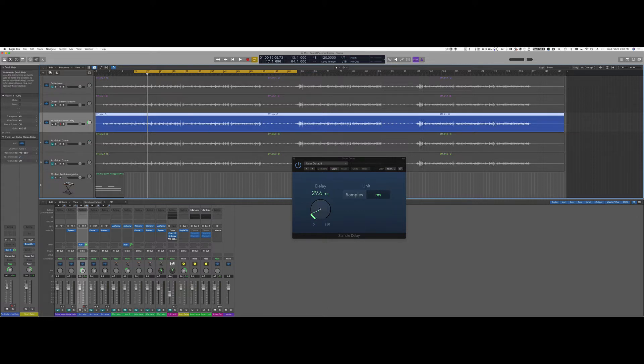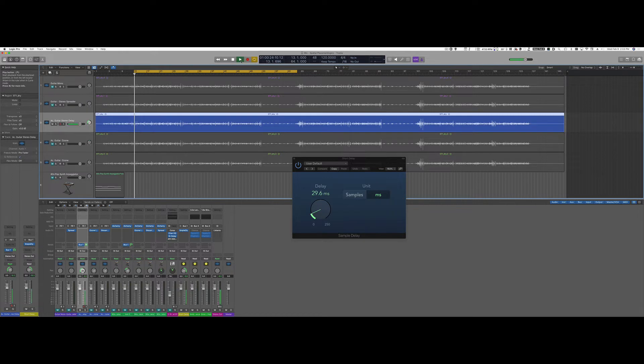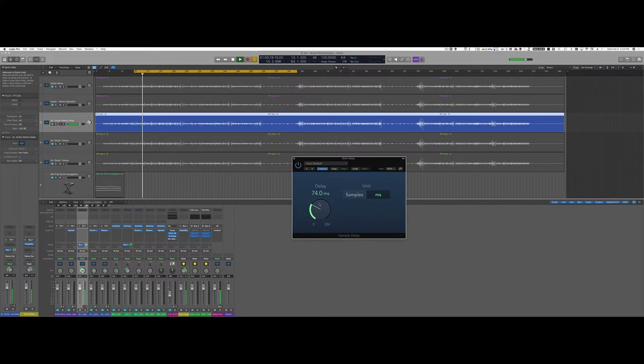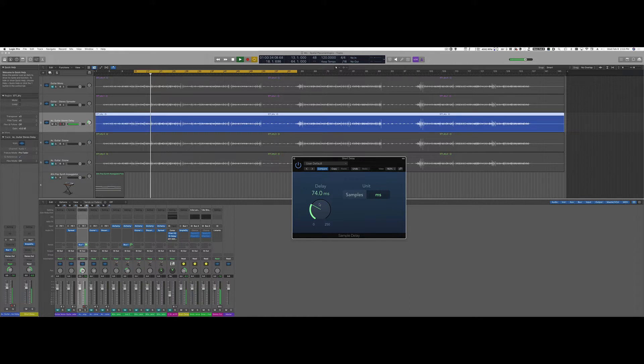I'm going to increase the delay time above 40 milliseconds. This creates the sound of two guitarists rather than one where the guitar is opened up.